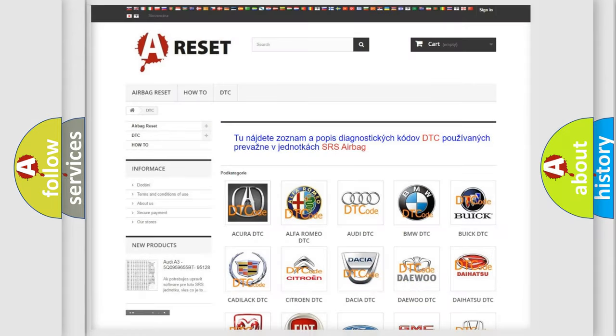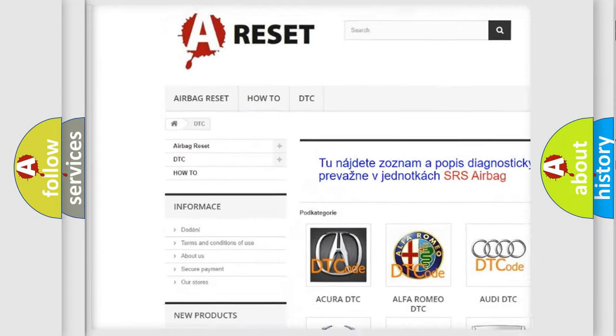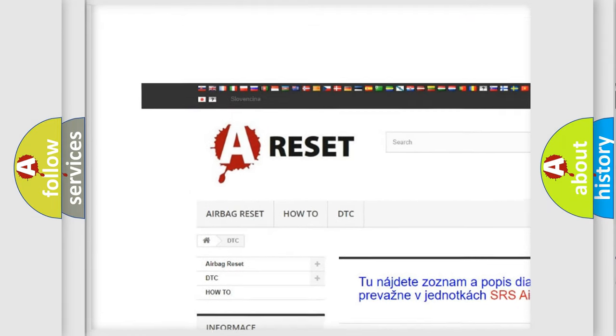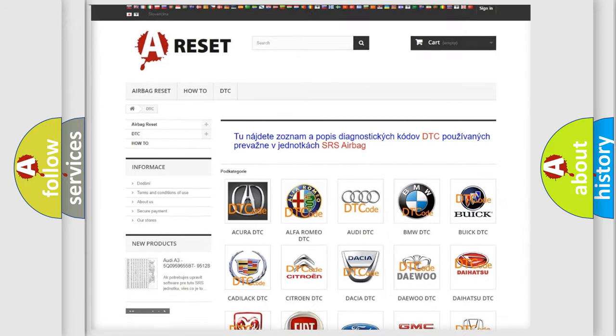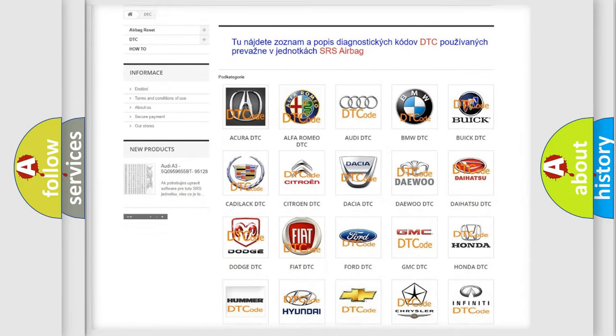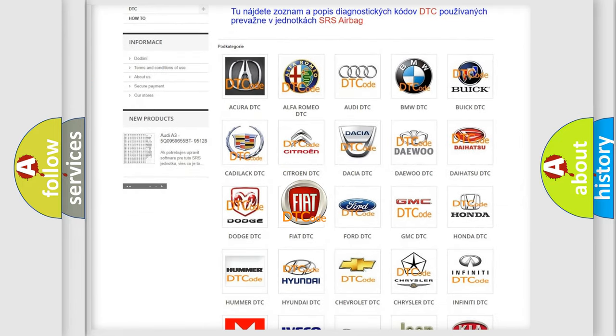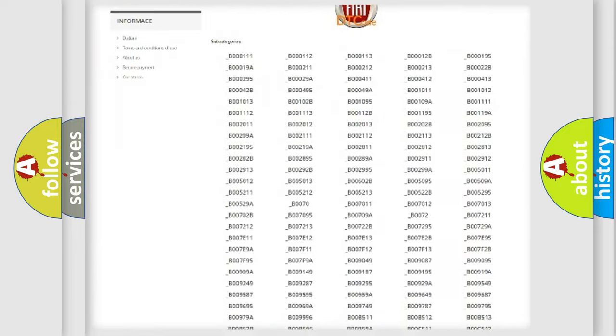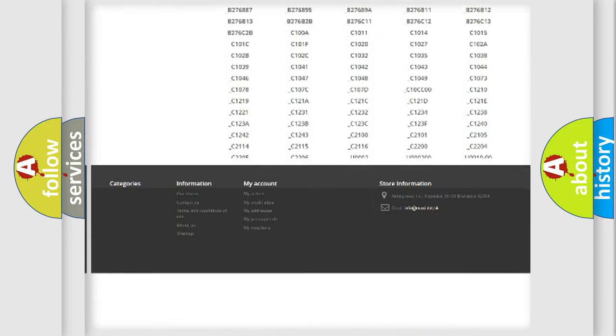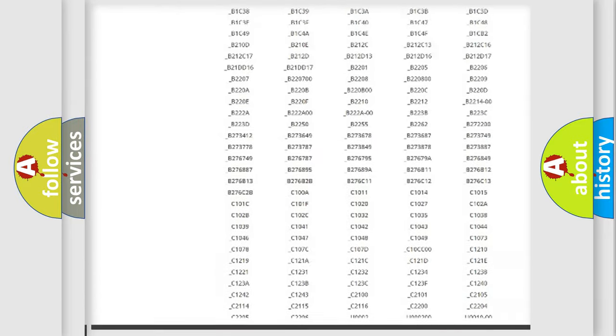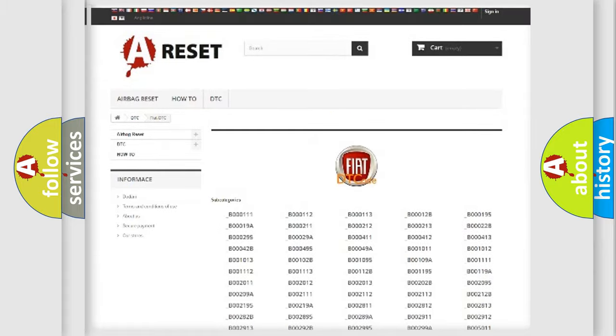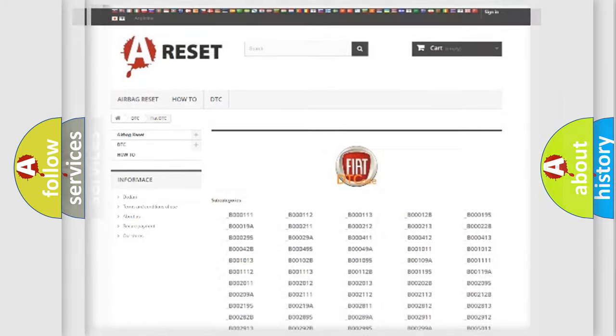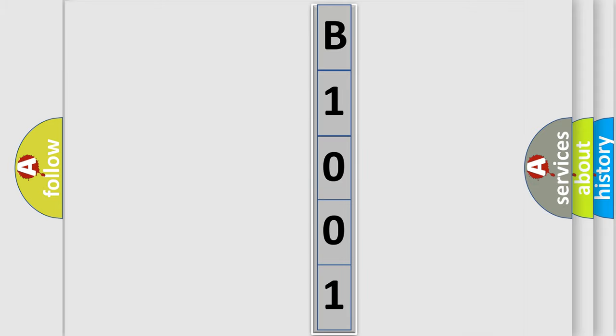Our website airbagreset.sk produces useful videos for you. You do not have to go through the OBD2 protocol anymore to know how to troubleshoot any car breakdown. You will find all the diagnostic codes that can be diagnosed in Fiat vehicles, and many other useful things. The following demonstration will help you look into the world of software for car control units.